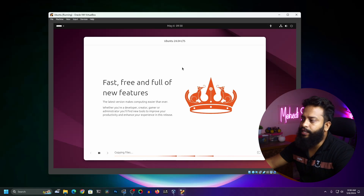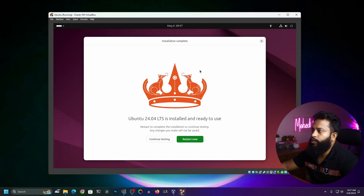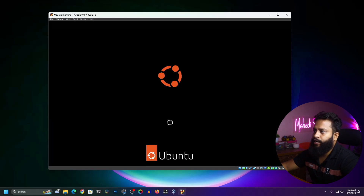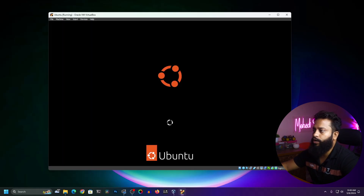The installation has been completed. Now click on Restart Now and it should restart your virtual machine. After the restart you will be able to successfully use Ubuntu 24.04 in your VirtualBox.